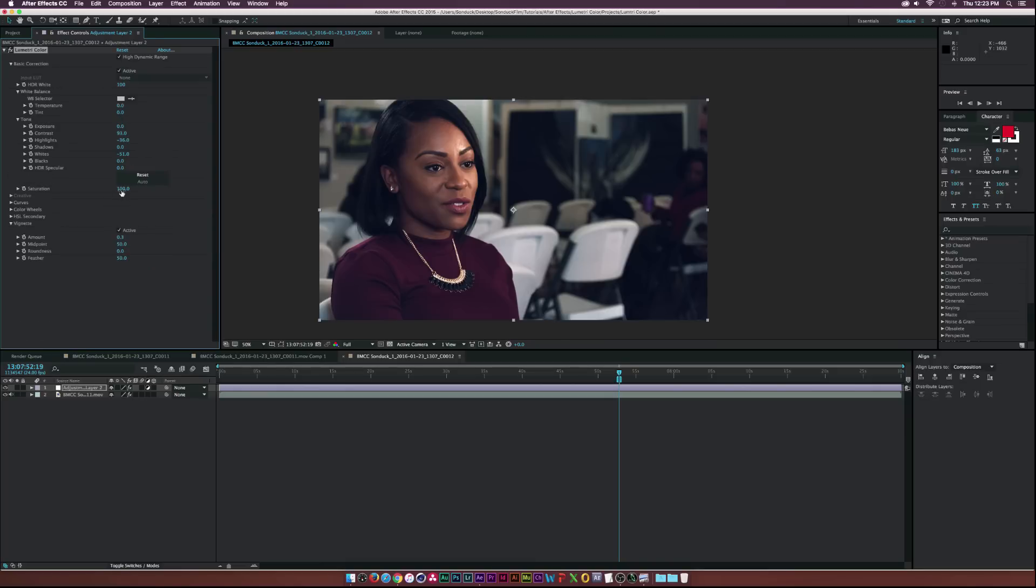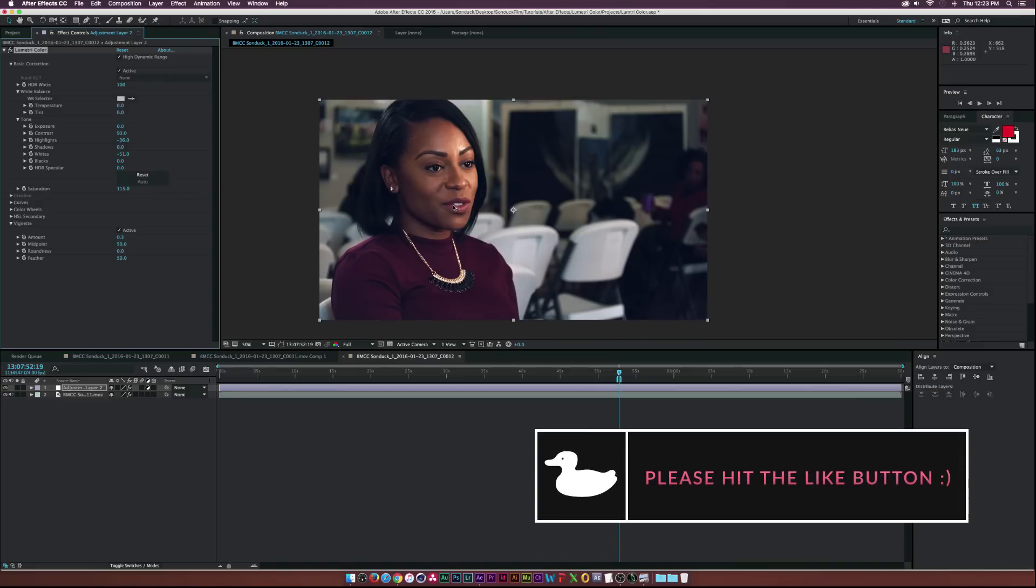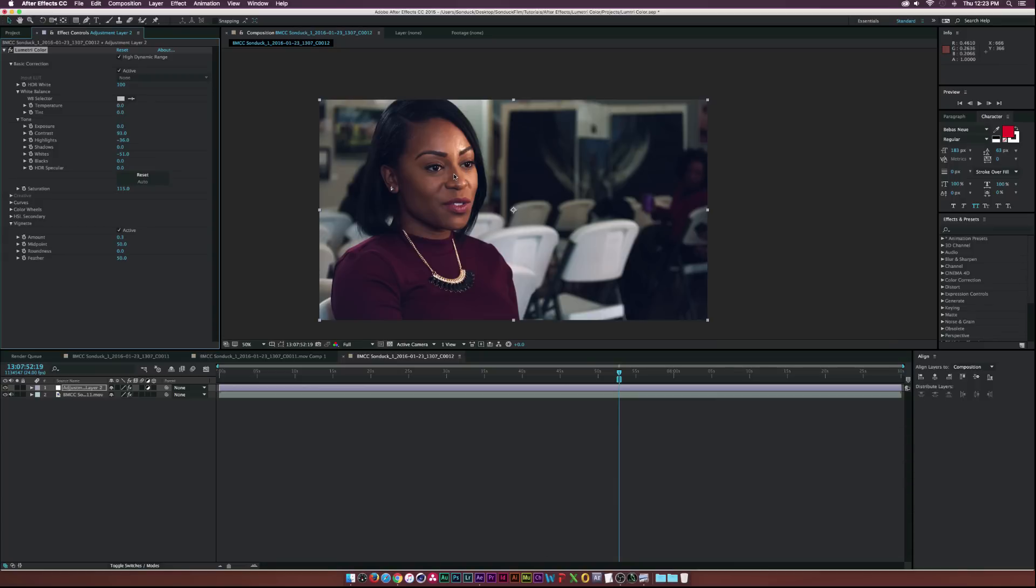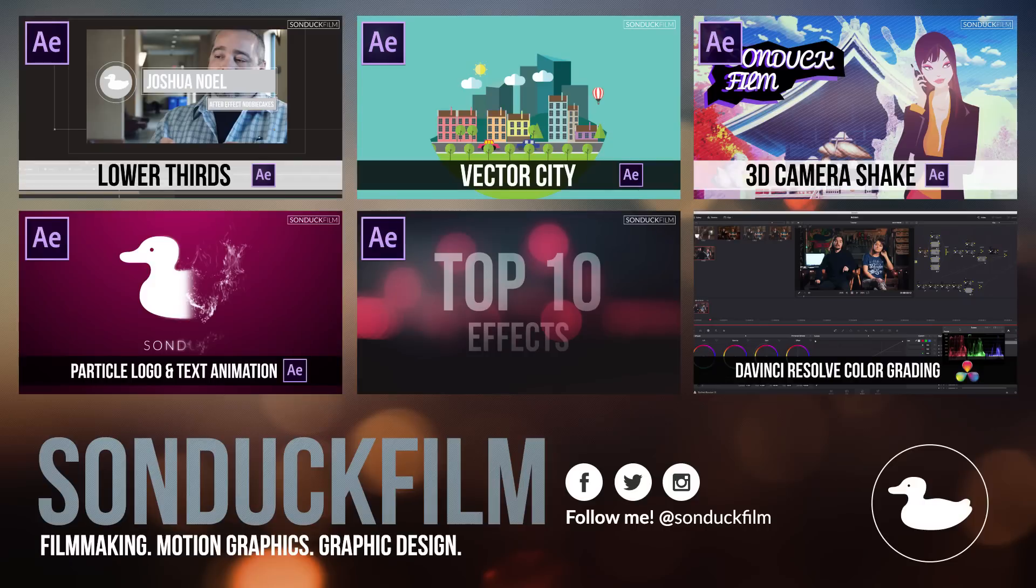And then maybe here we can saturate it maybe back to 115, see what we can get and that looks pretty good. She might be a little bit too orange but in the end of the day I actually like that. I mean I'm a big fan of using color so that's pretty much it.